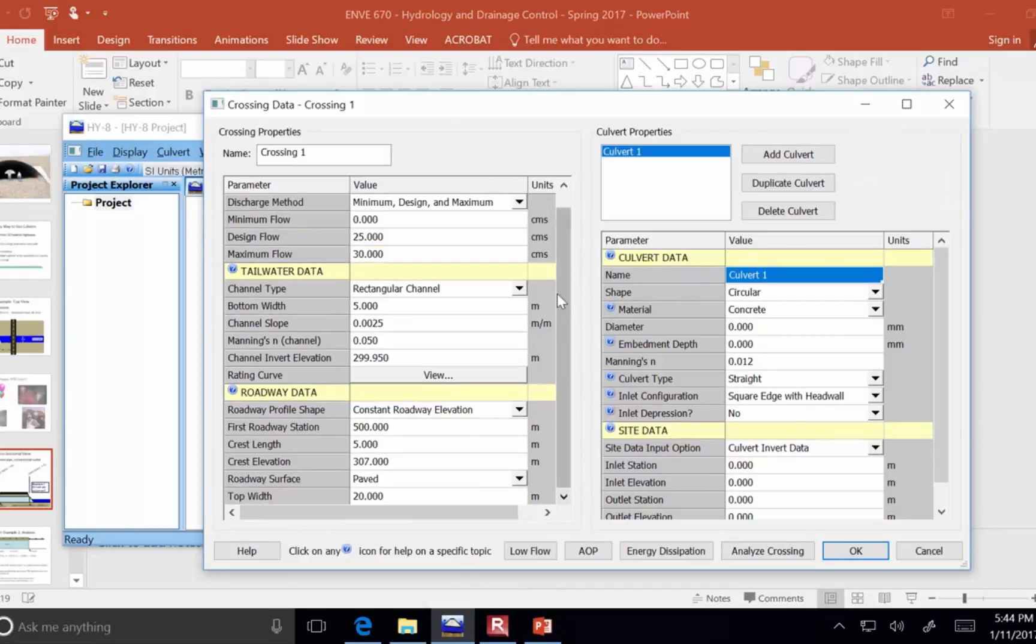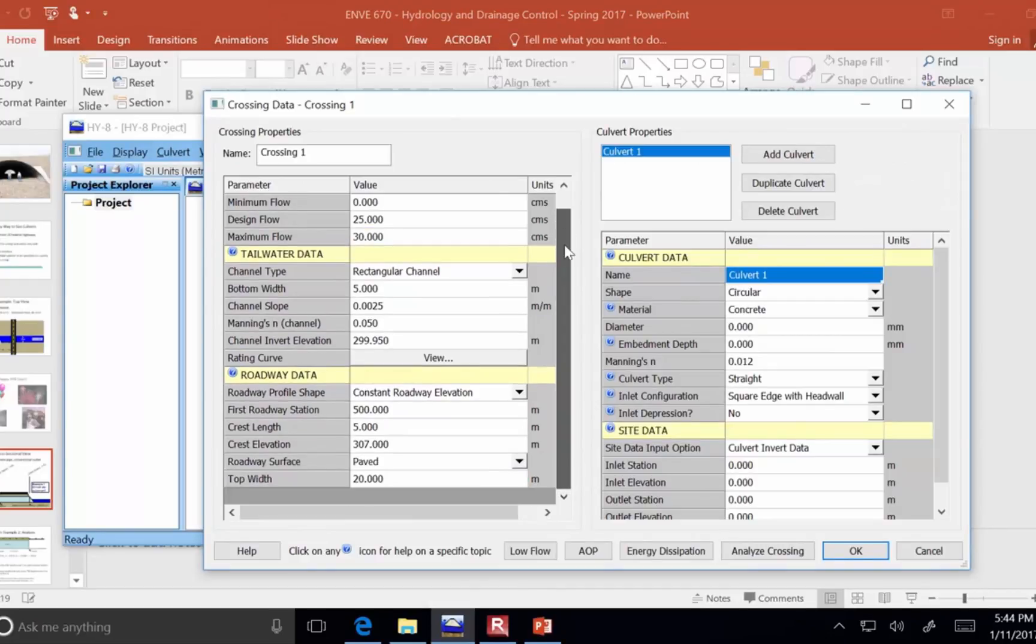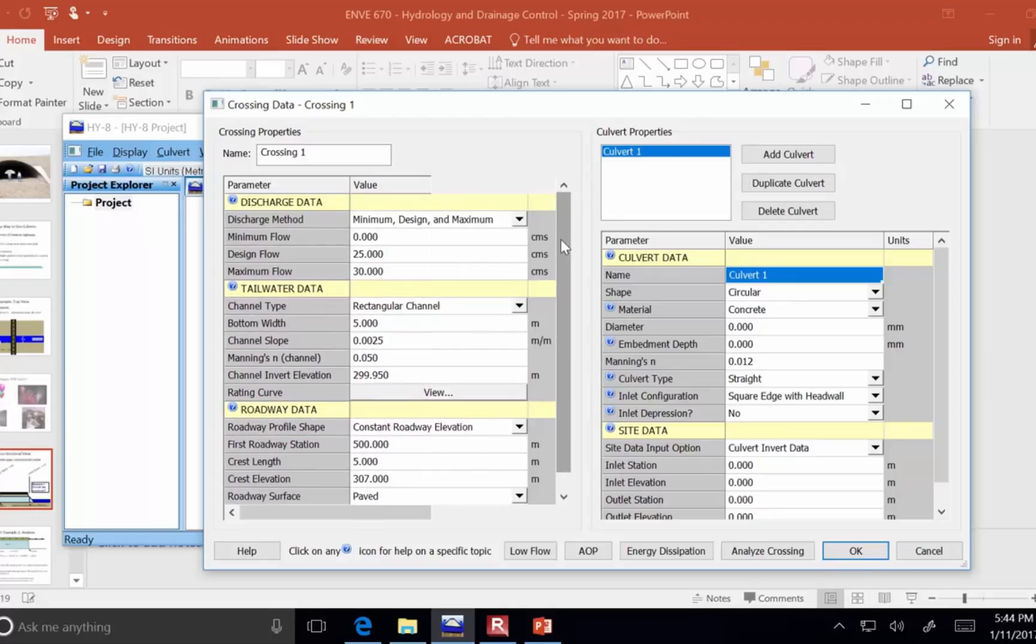So, any questions so far? Now, that's all about the crossing. Here are the properties of the culvert that we want to analyze.